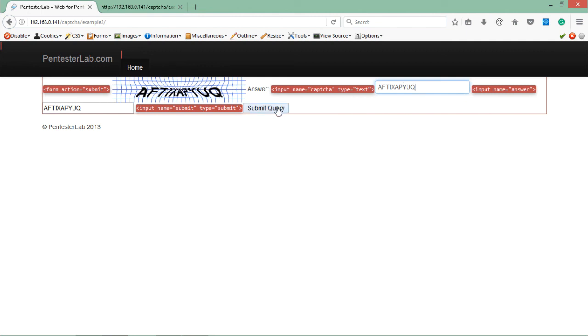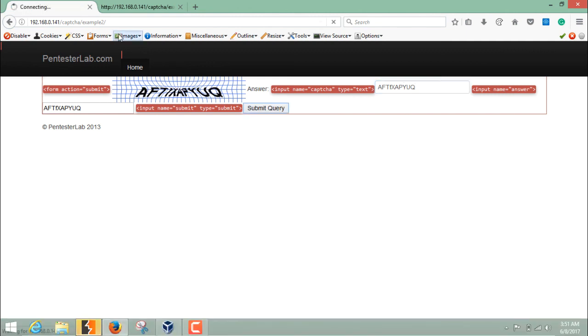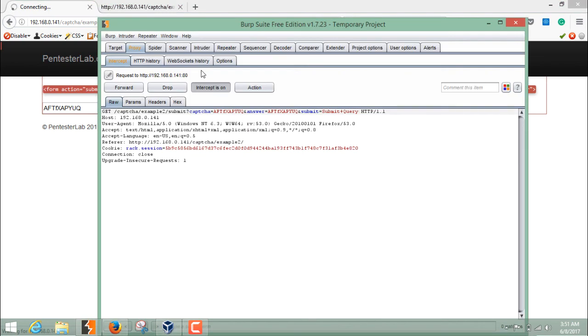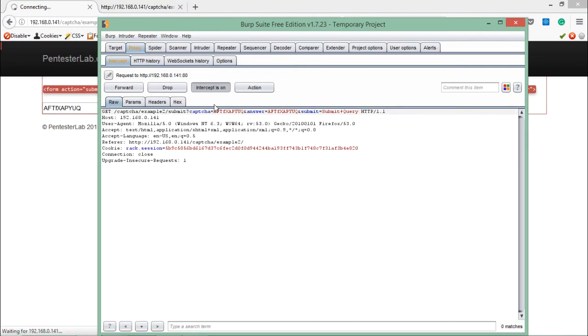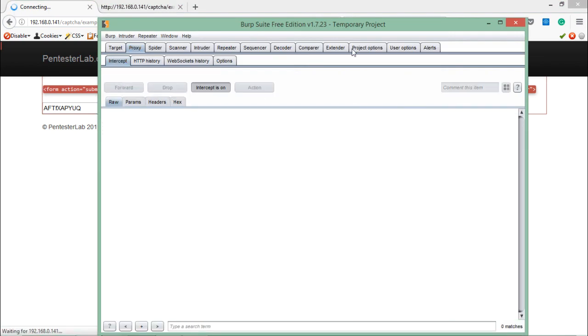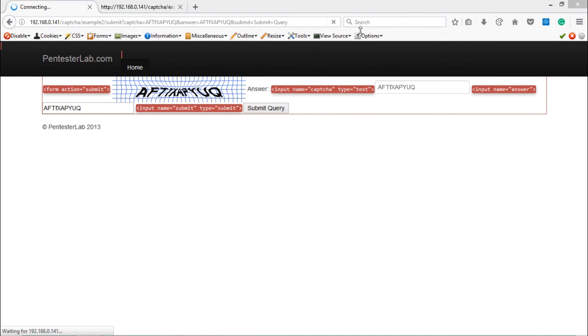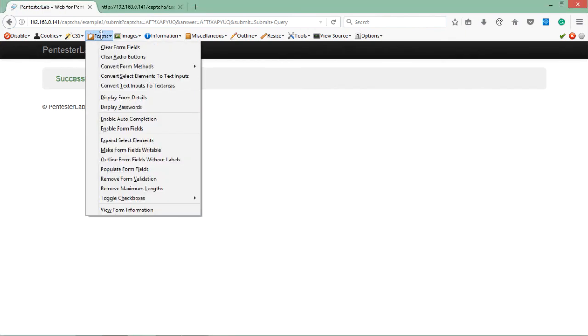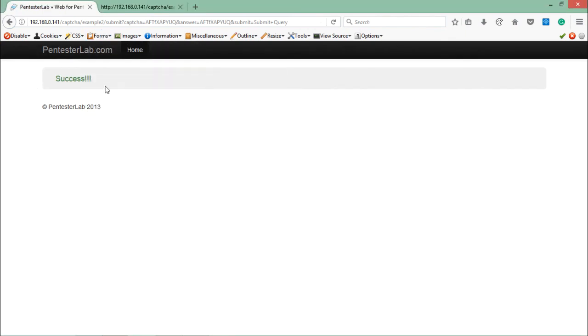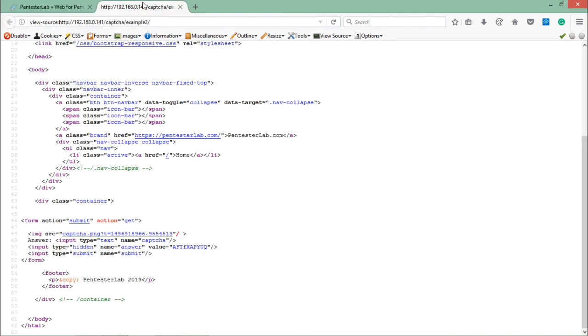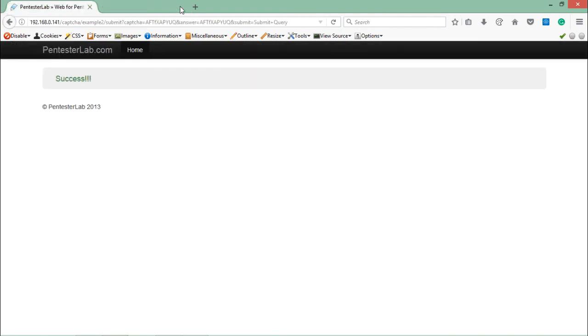Click on Submit Query and let's see what happens. Our request goes to Burp Suite. Click on Forward. Let's just go back and here you can see we're successfully able to crack this challenge.